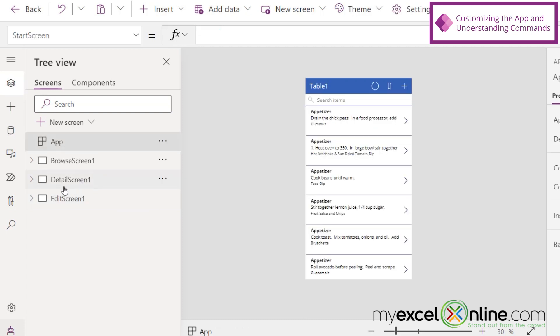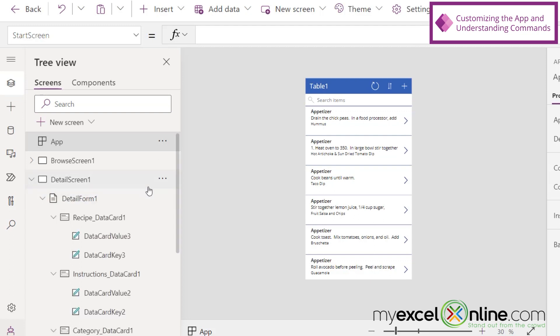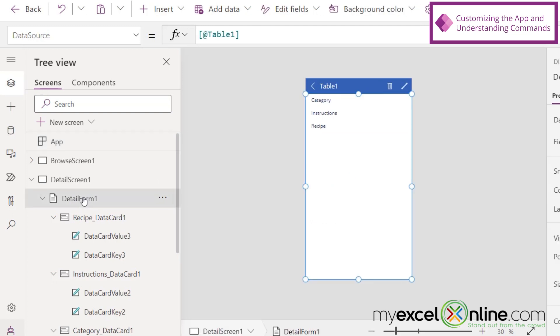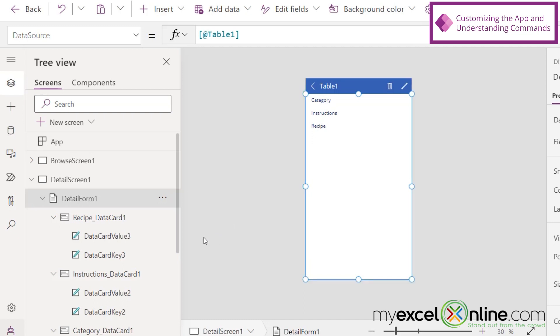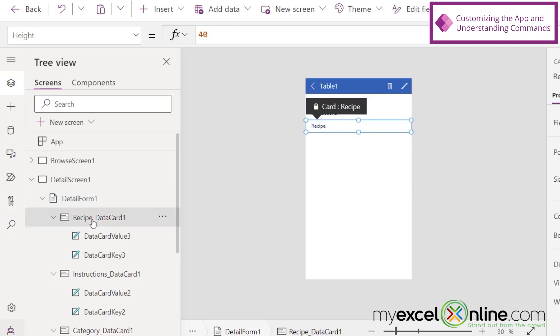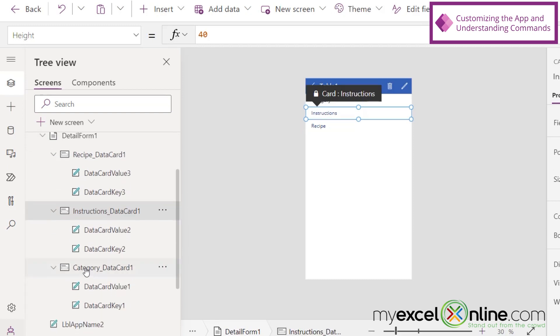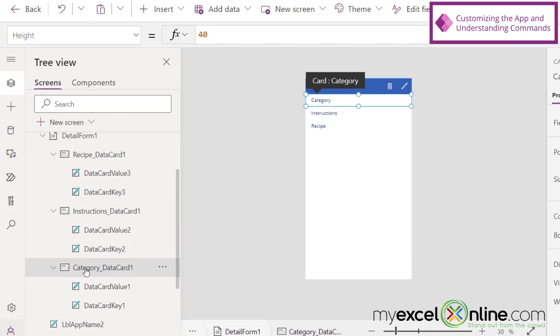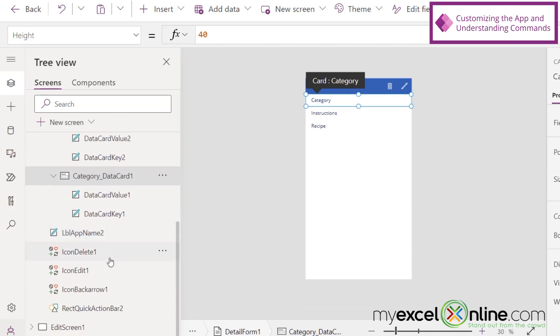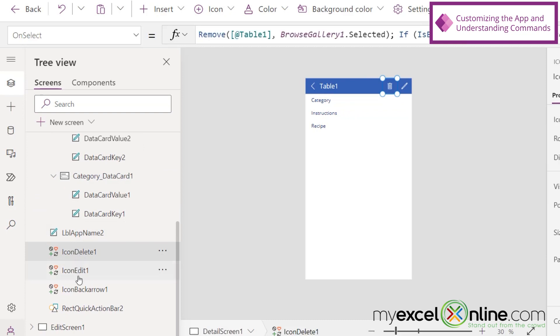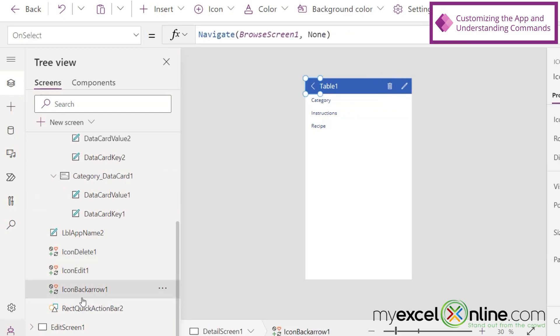So let's go to the Detail screen and just give you some options for what's available to you. If I click this arrow to expand this section, you can see a few different things. I have a Detail form, which is the screen right here. And on that form, I have some data fields. First, I have the Recipe data field. Then I have the Instructions. And then I have the Category. But I also have a few things down here, too. I have the Delete icon. I have the Edit icon. And I have the Back Arrow icon right here.